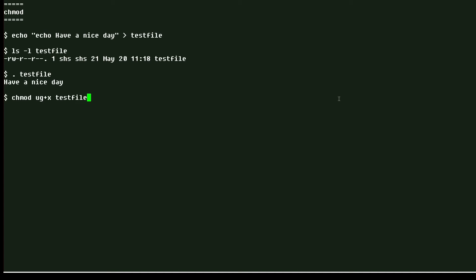Or I can use the chmod command. In this case, I'm giving the user and the group associated with the file execute permission. And if you want to see that and verify it, you can see I have read-write-execute and the group has read and execute.